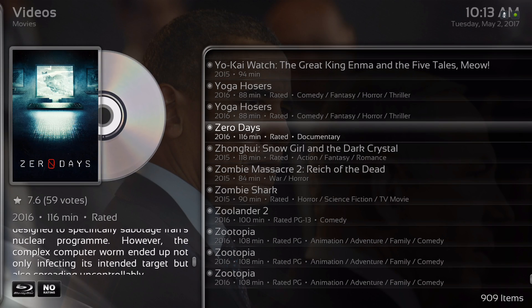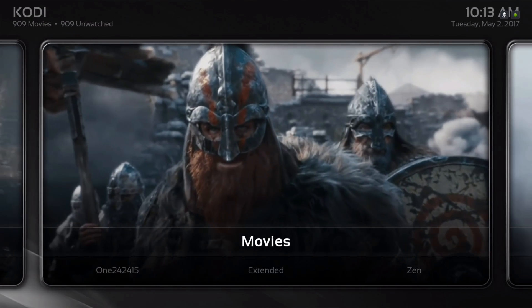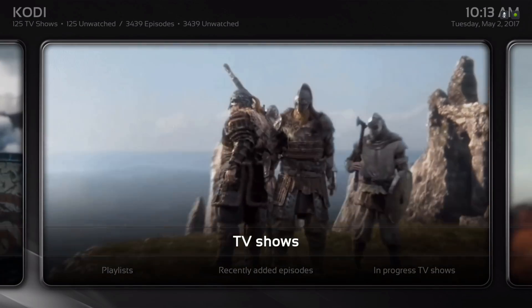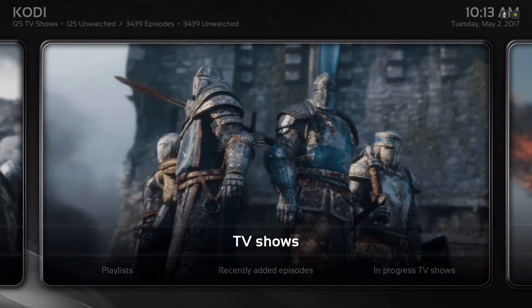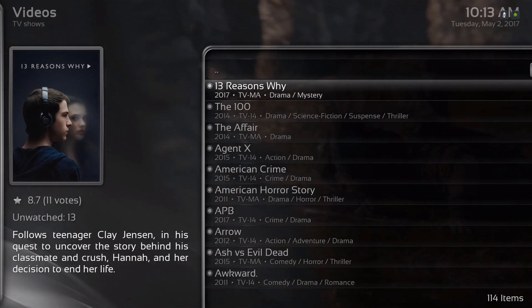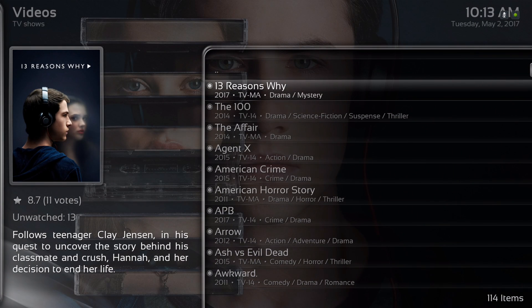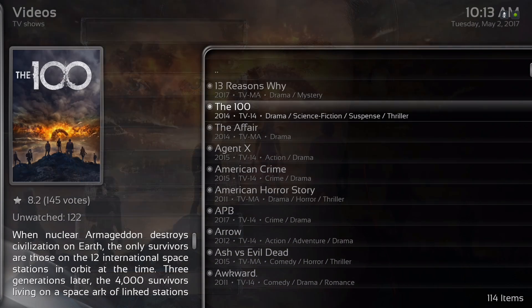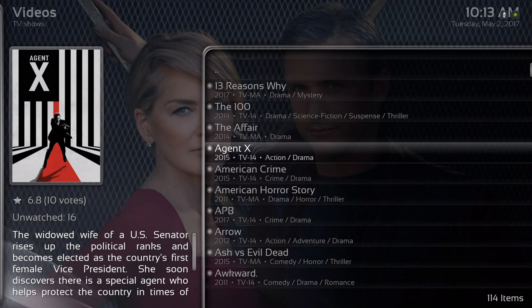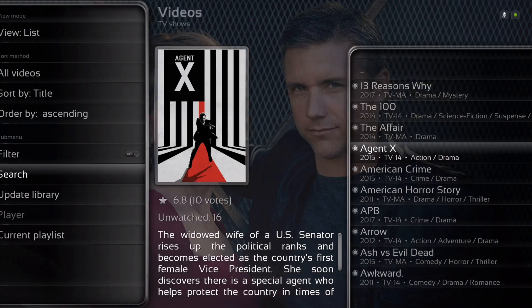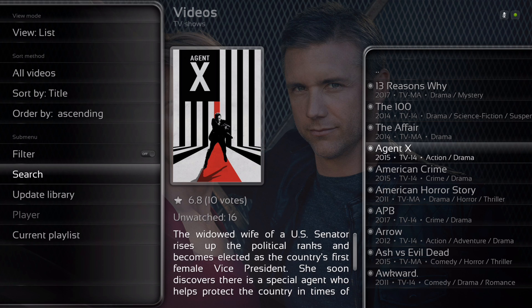Let's back out of there. Here we have our TV shows. It's also pulling from different sources, and shows you add to the library — the same thing applies. You can search for them.